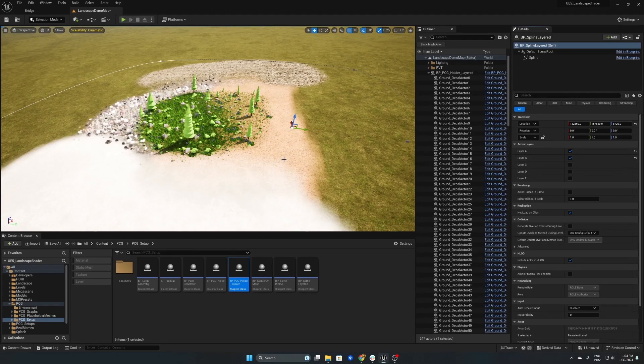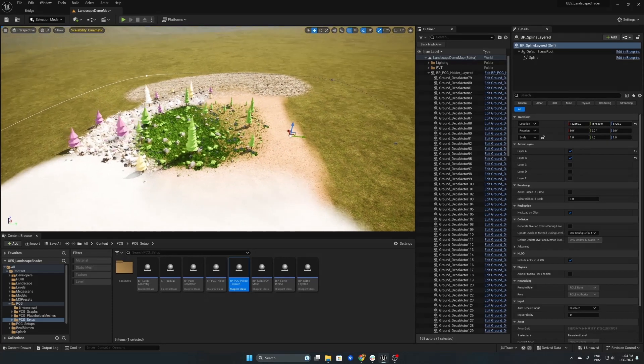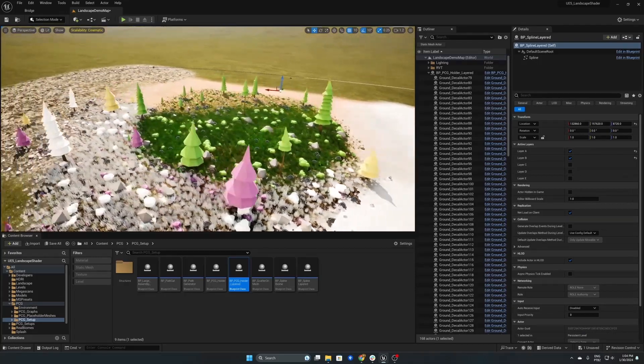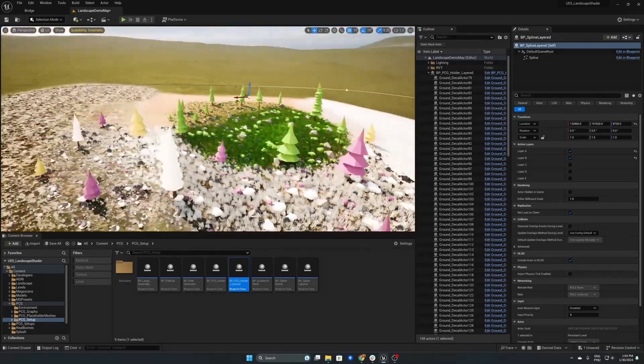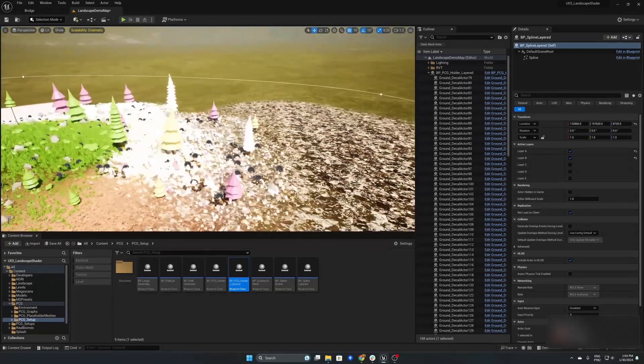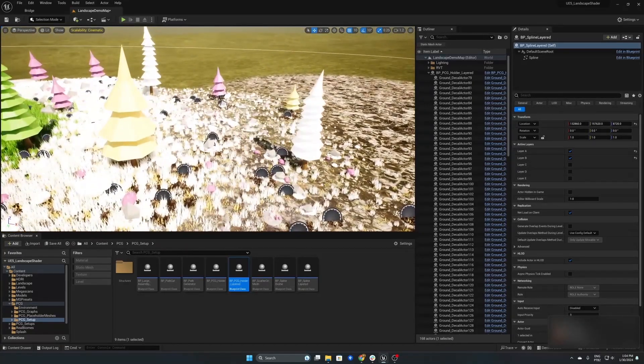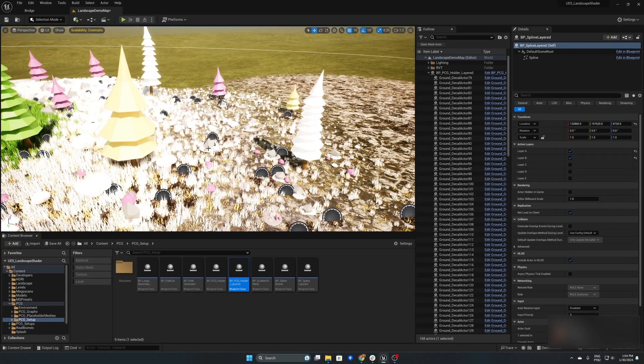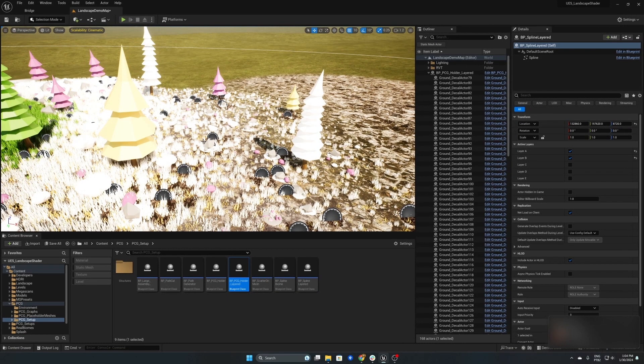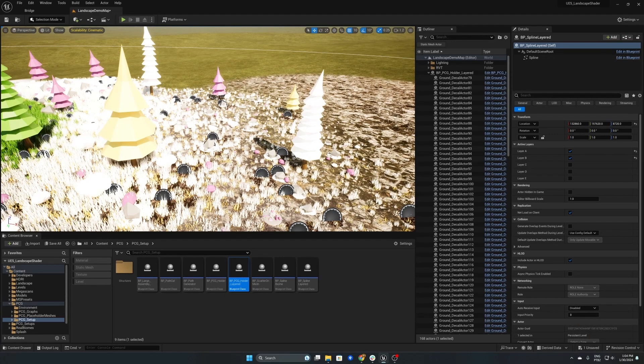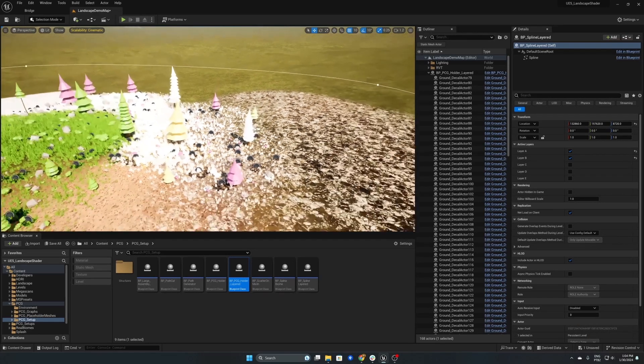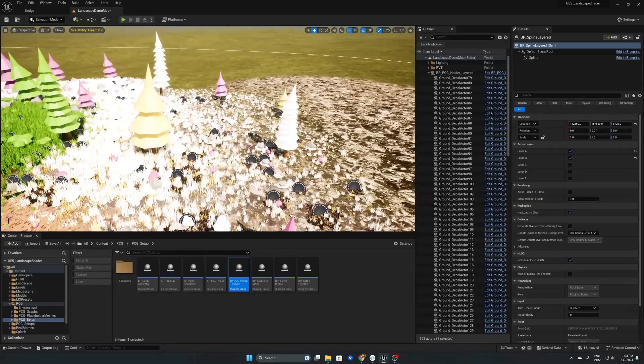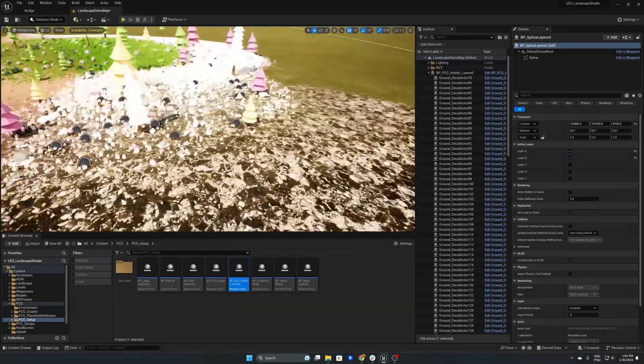So now let's enable layer C and this will just compute and as you can see once again the new layer has been included into the system. And the same goes for layer D and layer E.